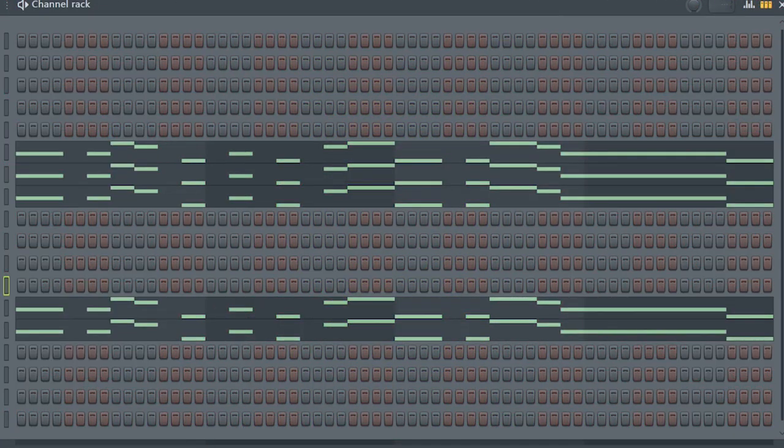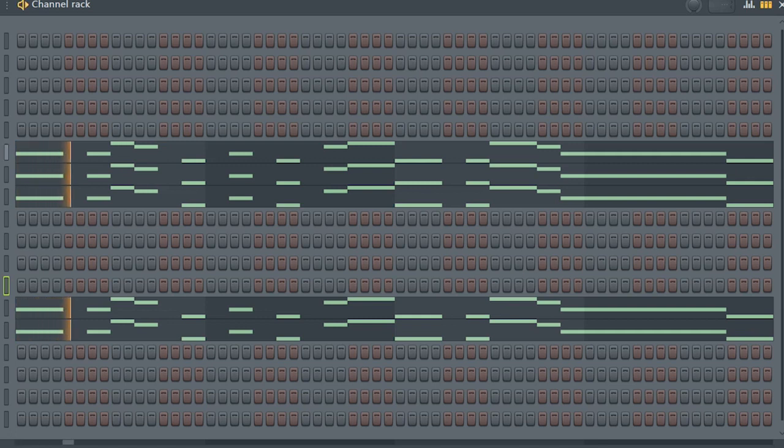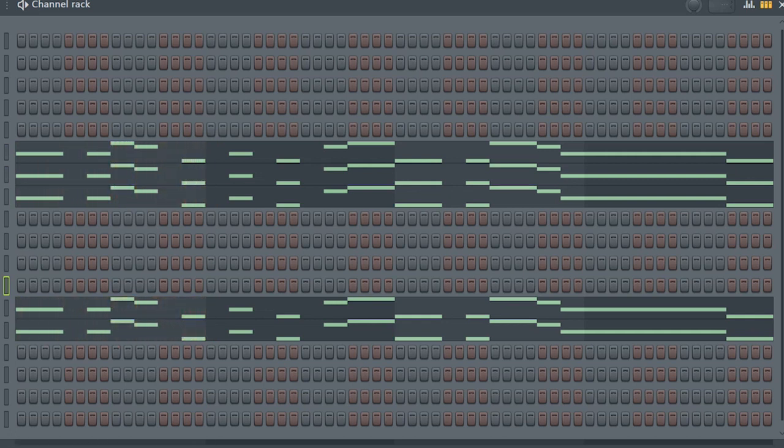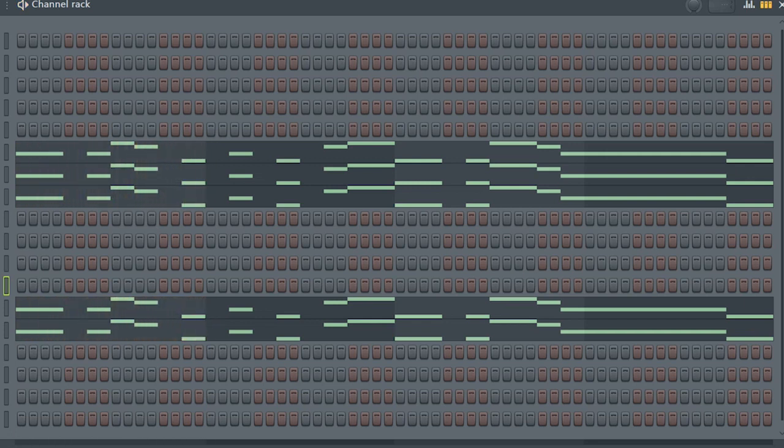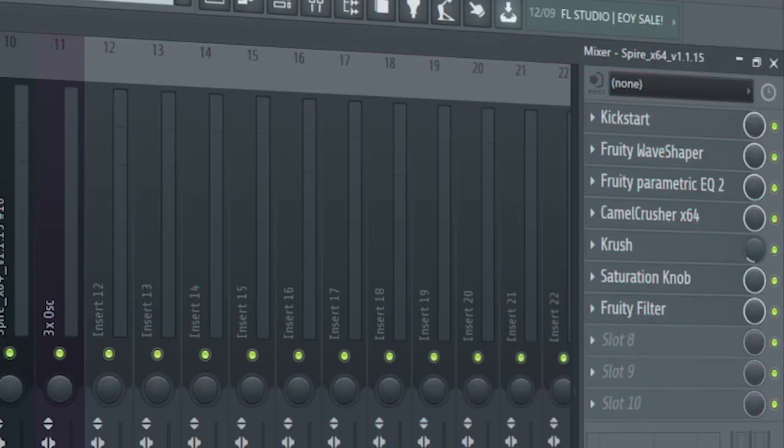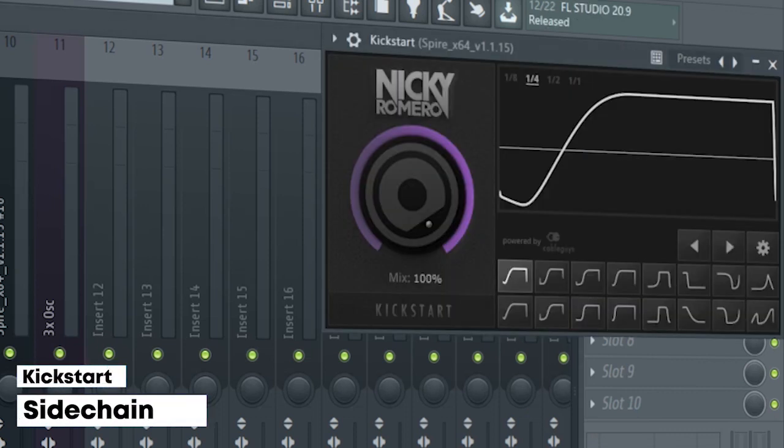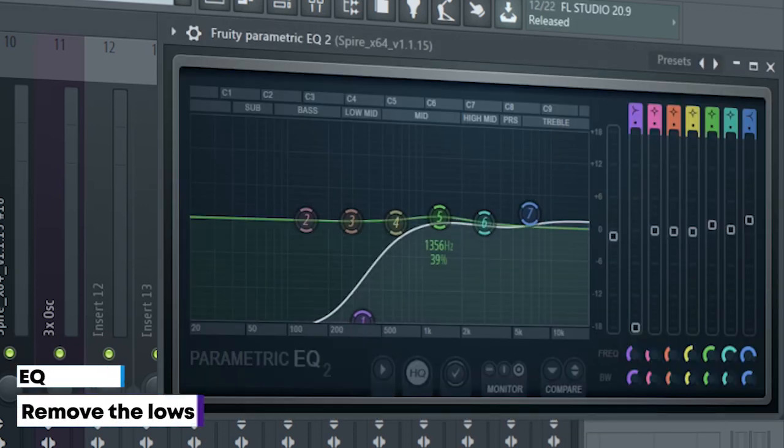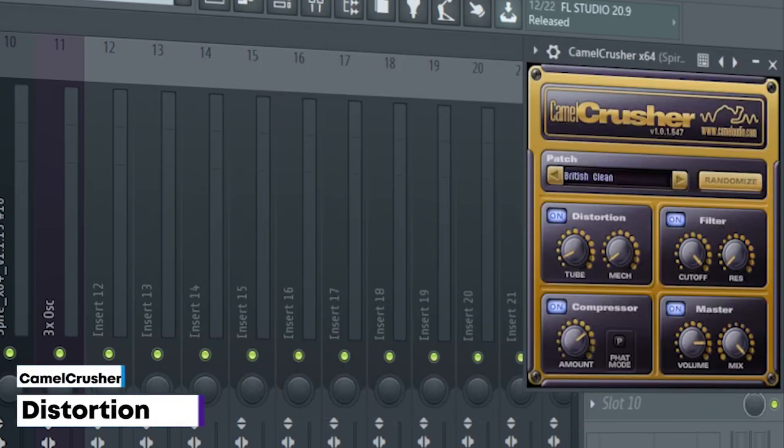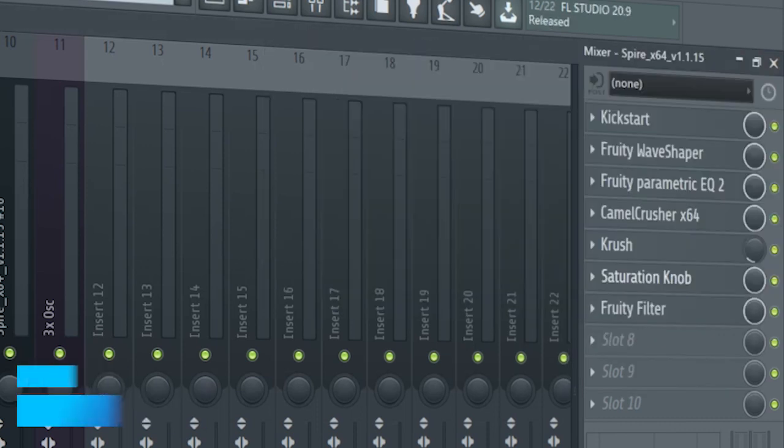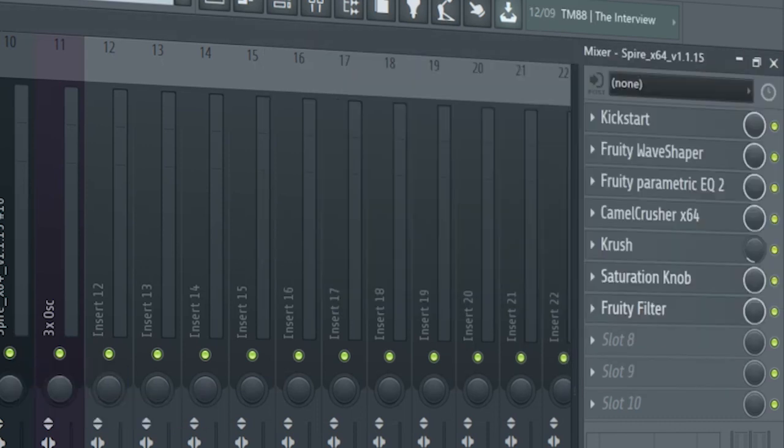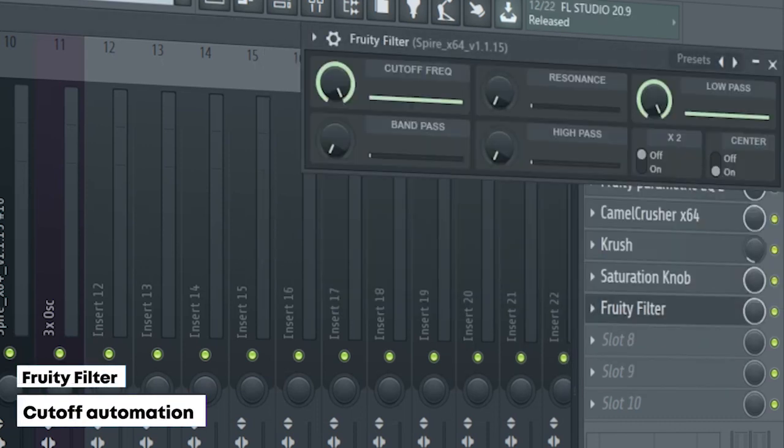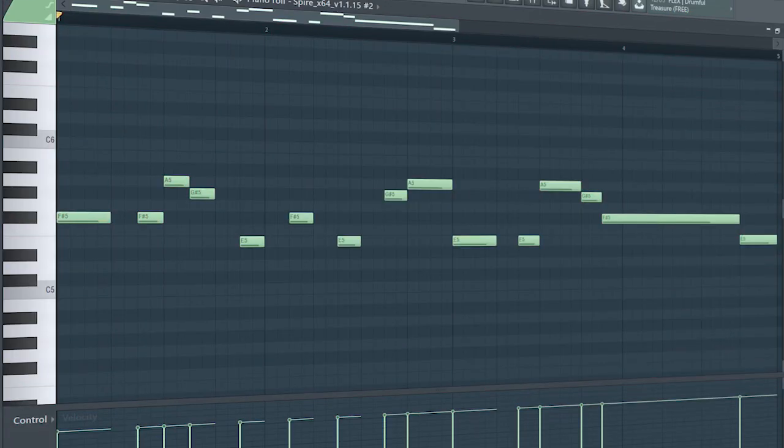Guys, the drop lead consists of five layers. Here they are separately. I routed them into one mixer channel and added some sidechain, some distortion, some EQ, some more distortion, some bit crushing, some saturation, and a fruity filter for a cutoff automation. This is how they sound all together.